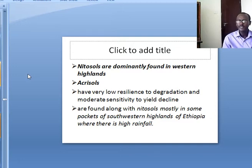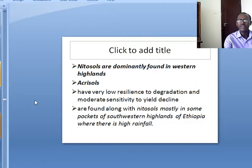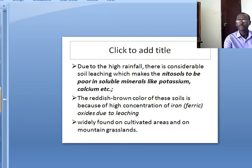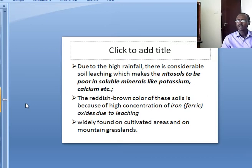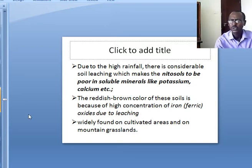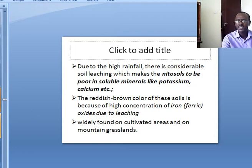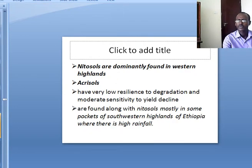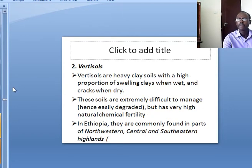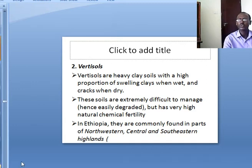Where there is high rainfall, the soil will be leached. Due to the high rainfall there is considerable soil leaching. The second category is vertic soils.